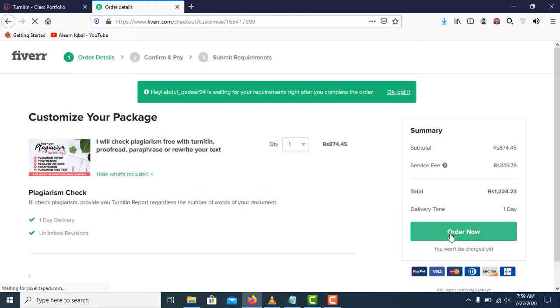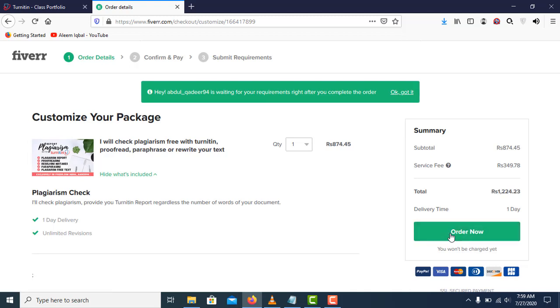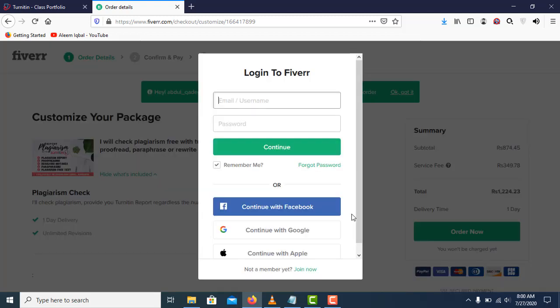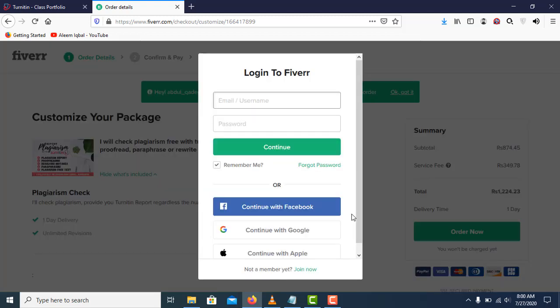Now click on order now. If you don't have a Fiverr account, you can sign up here. You'll also find a referral link in the description - if you sign up from there you'll get 20% off on your first order. After making an account, just place the order and send me your document. I will check the plagiarism report on Turnitin and send you a complete report in PDF form.